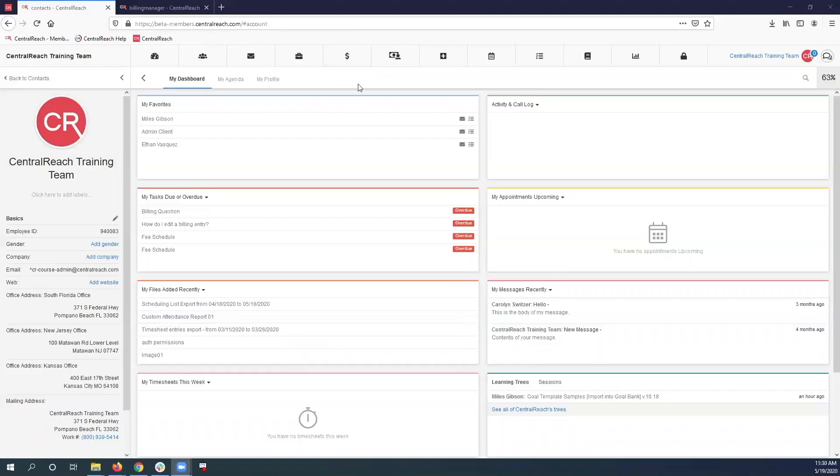Hi everyone, this is just a short video showing a couple ways that you can find timesheets that may be needing some more service lines added and adjusted. We have an example where we have an RBT who provided direct therapy from 9 a.m.